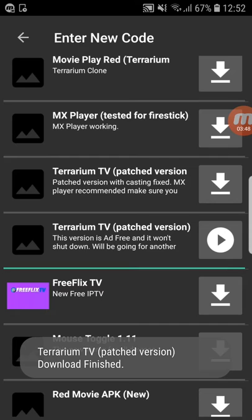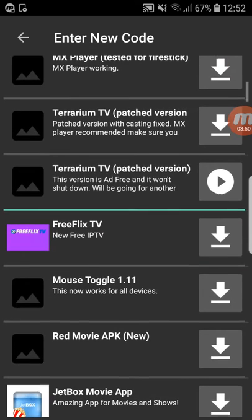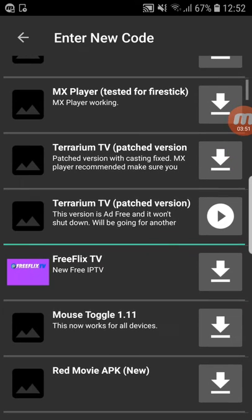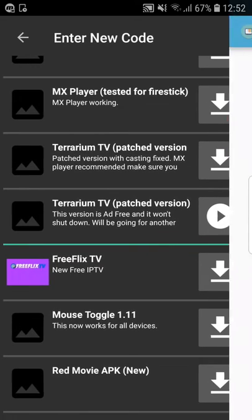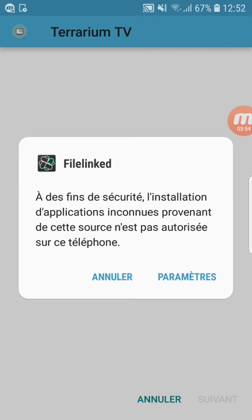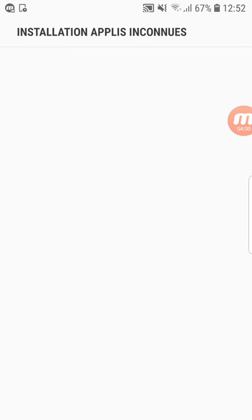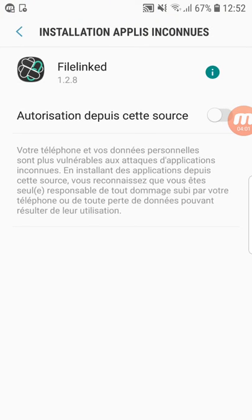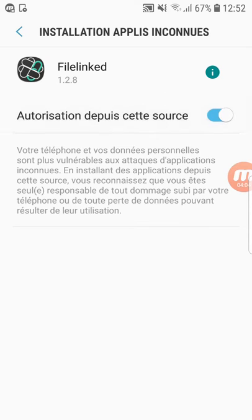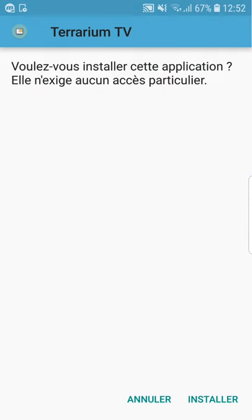Download finished. After that there's a security prompt. Click on Settings, allow the app, and then click Install.